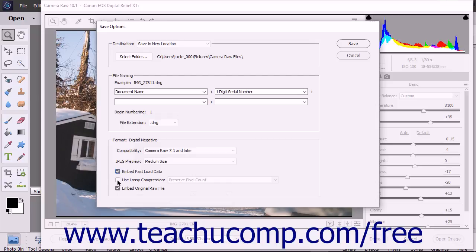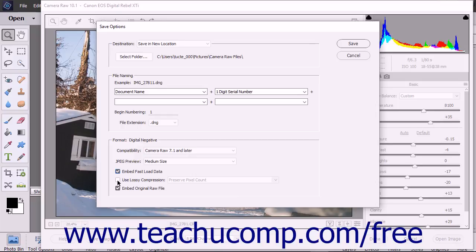You can check the Use Lossy Compression checkbox to reduce the size and quality of the DNG file. This is only to be used when storing the raw image for archival purposes. It is not for Camera Raw images that will be used for print or production.